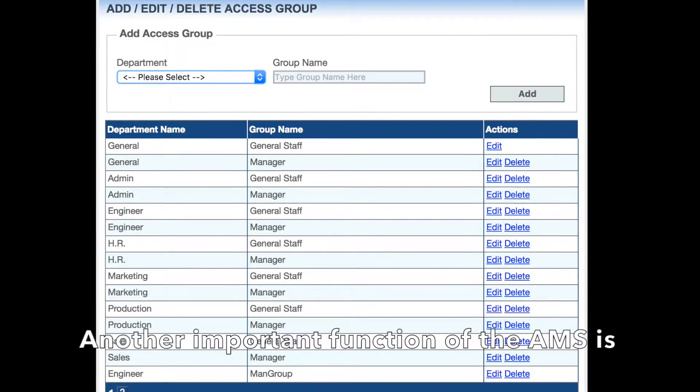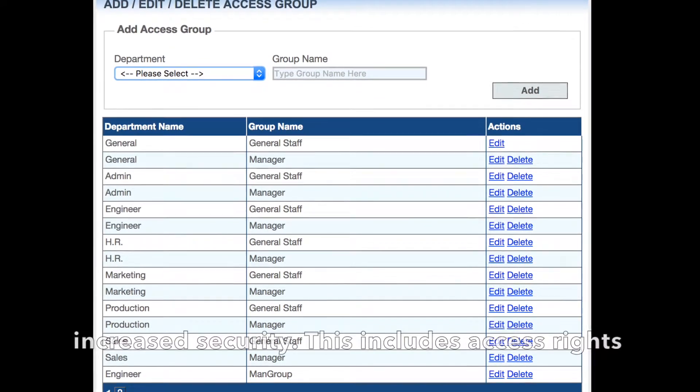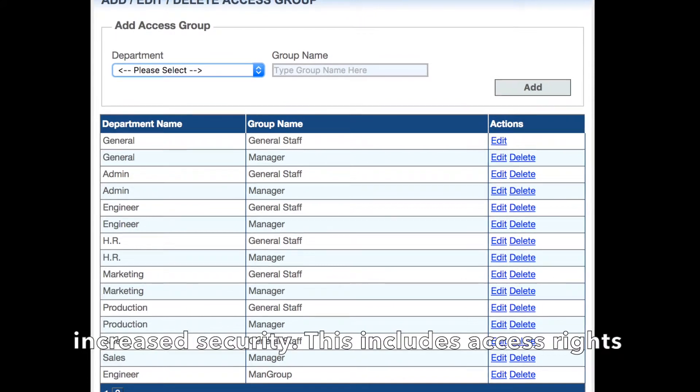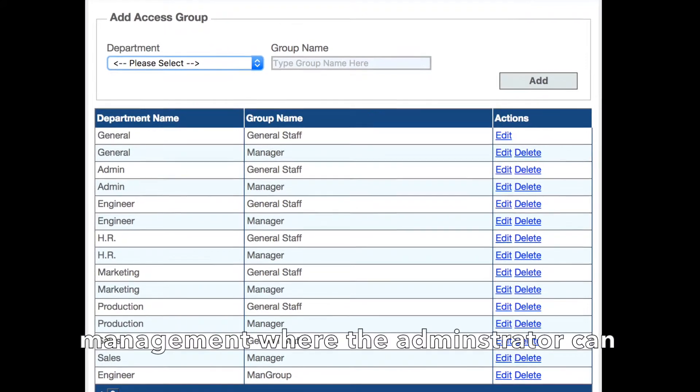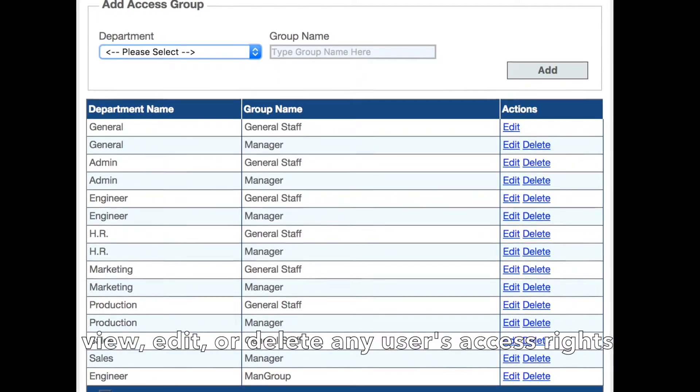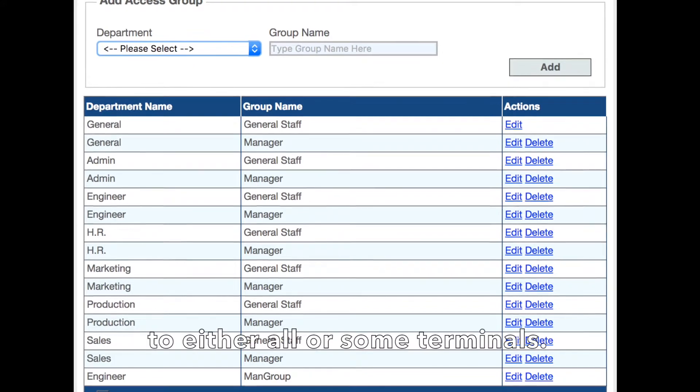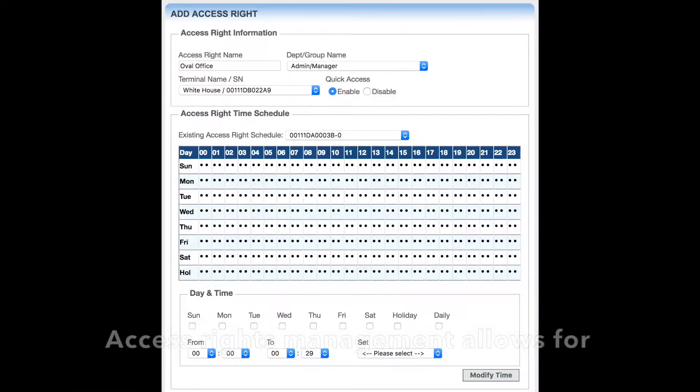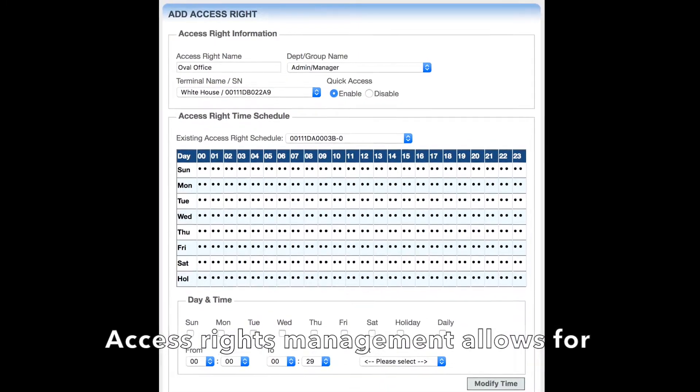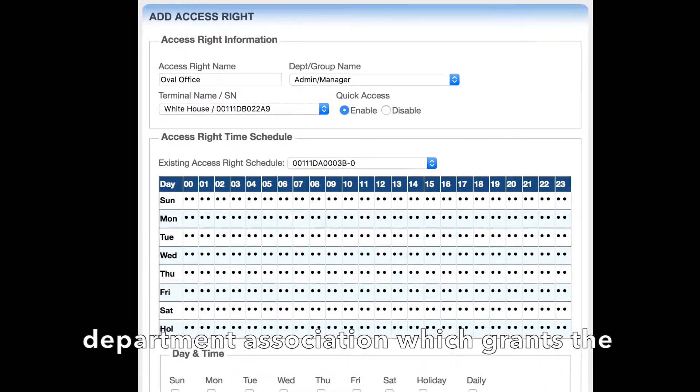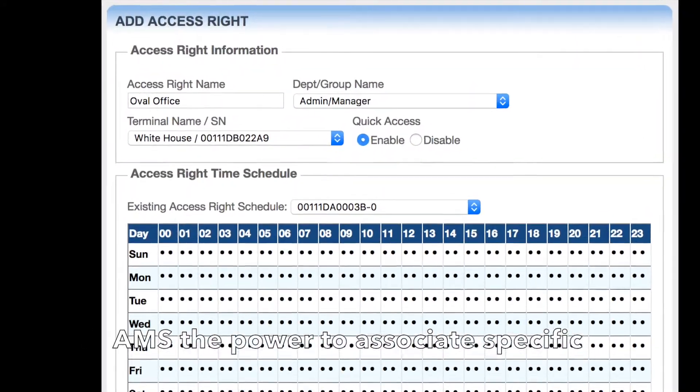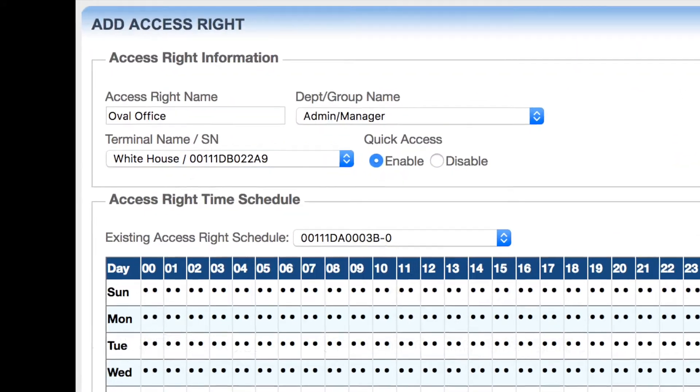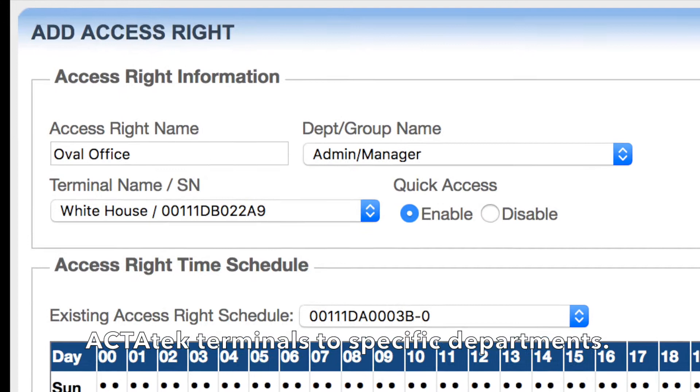Another important function of the AMS is increased security. This includes access rights management, where the administrator can view, edit, or delete any user's access rights to either all or sub-terminals. Access rights management allows for department association, which grants the AMS the power to associate specific Actatech terminals to specific departments.